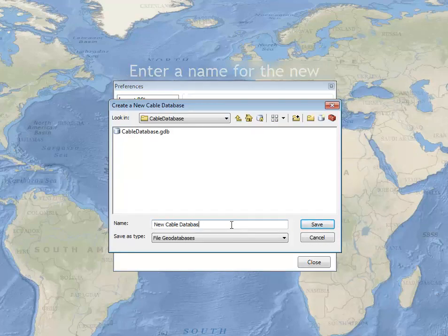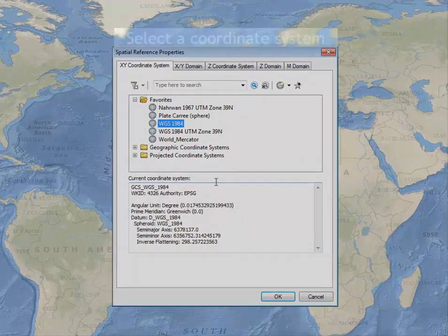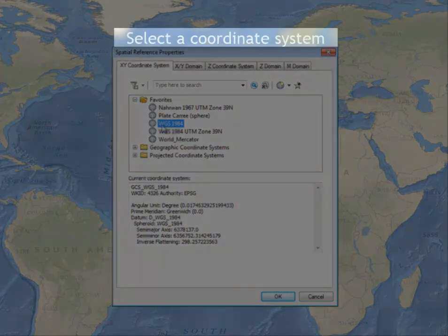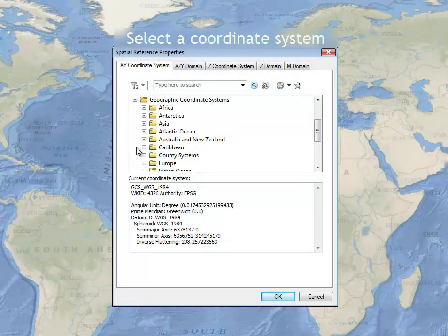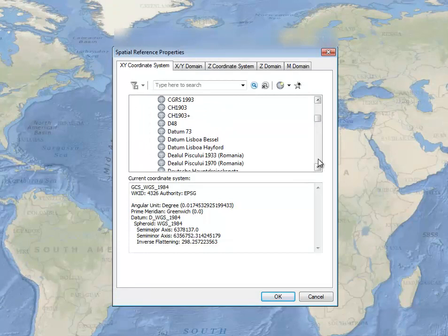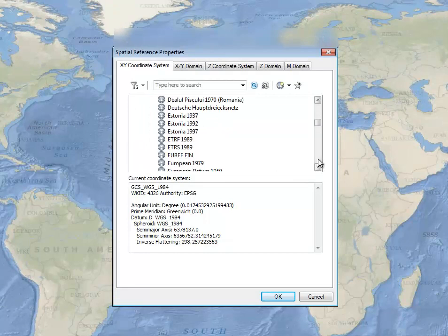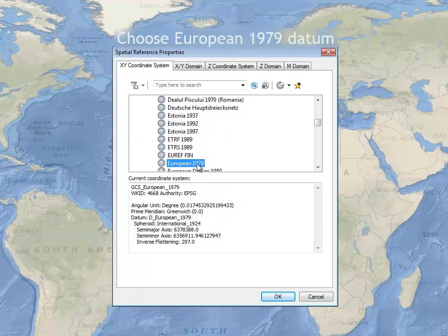Enter the name and path for the new database. And finally, a cable database must have a coordinate system for storing cable geometries.